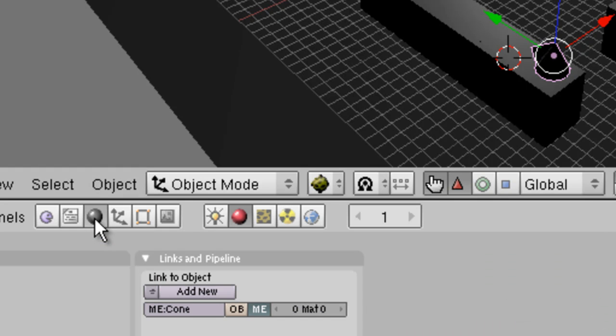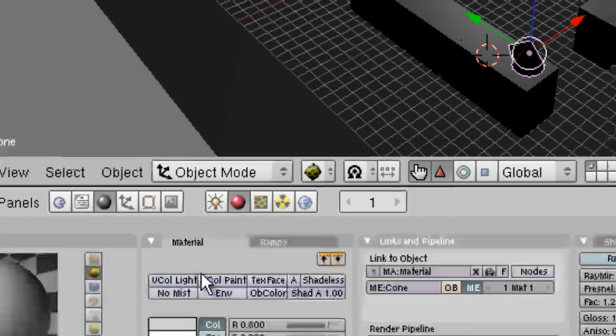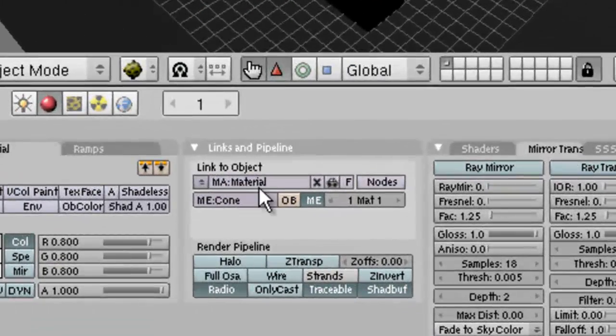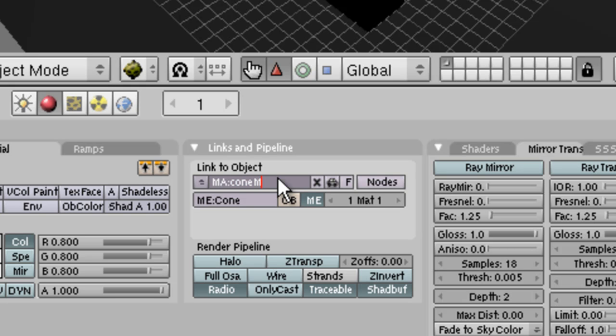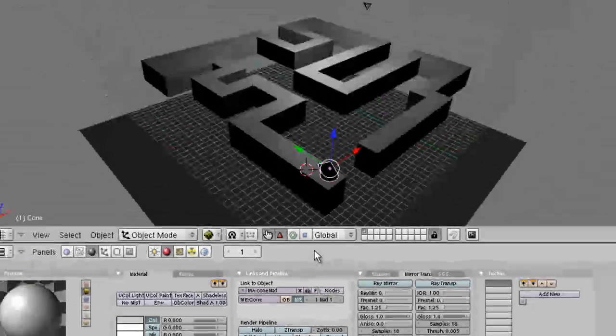We're going to add a new link to object. And we're going to give it a new material on its surface. We'll call it cone matte. That gives us something to sense.